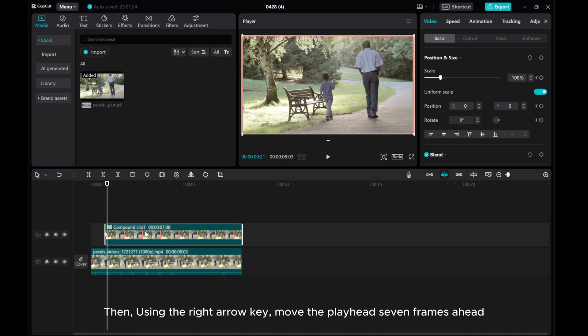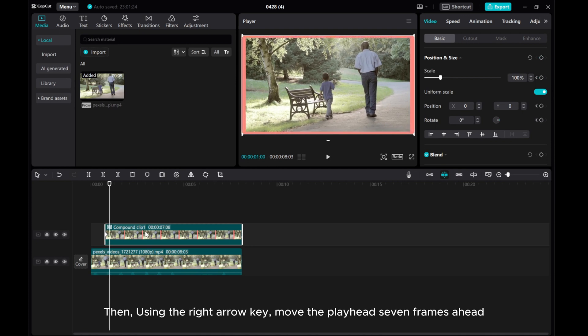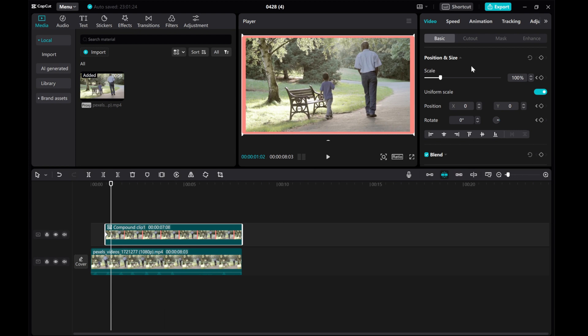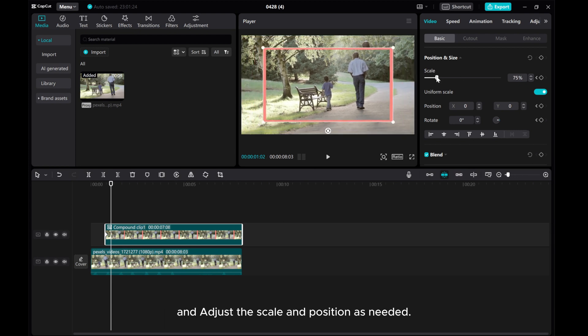Then, using the right arrow key, move the playhead seven frames ahead and adjust the scale and position as needed.